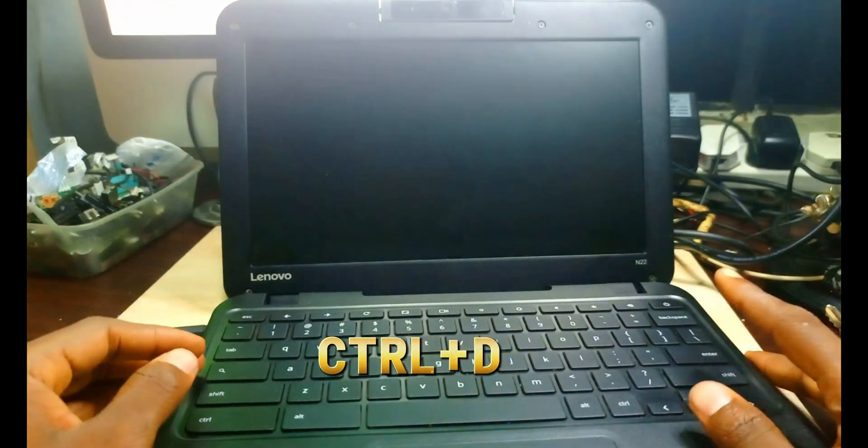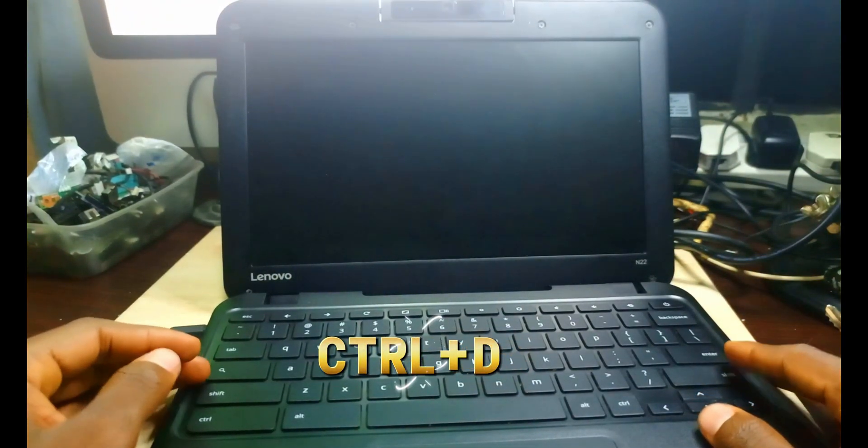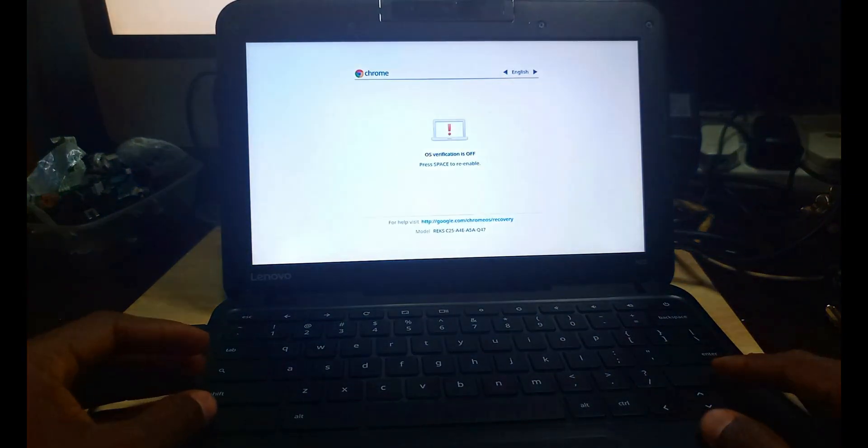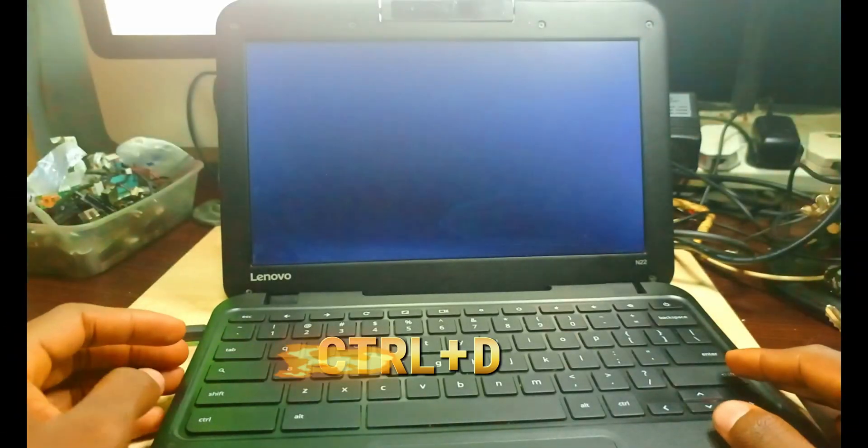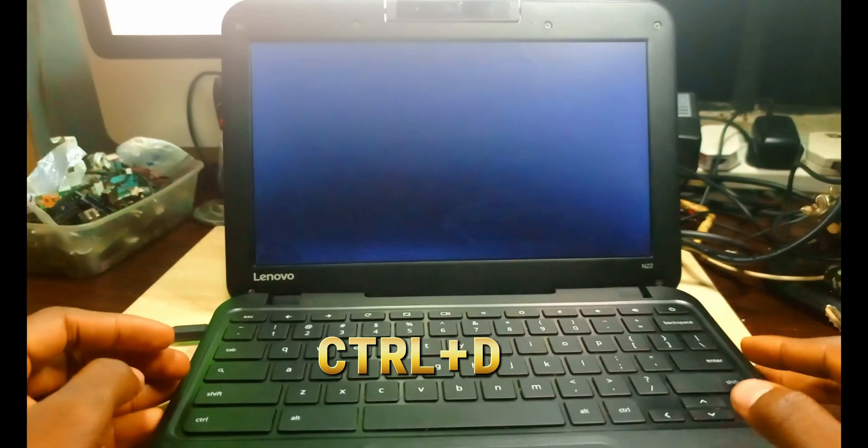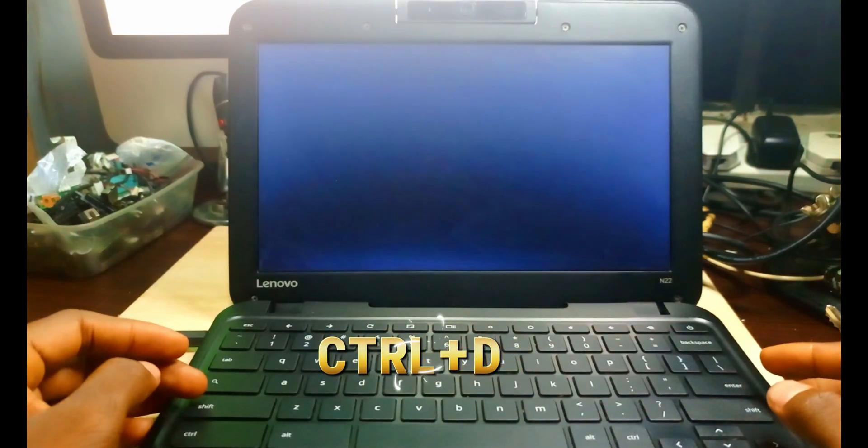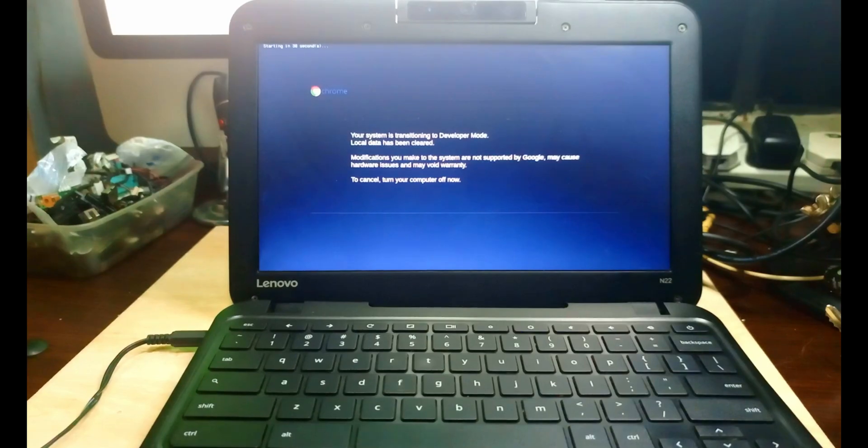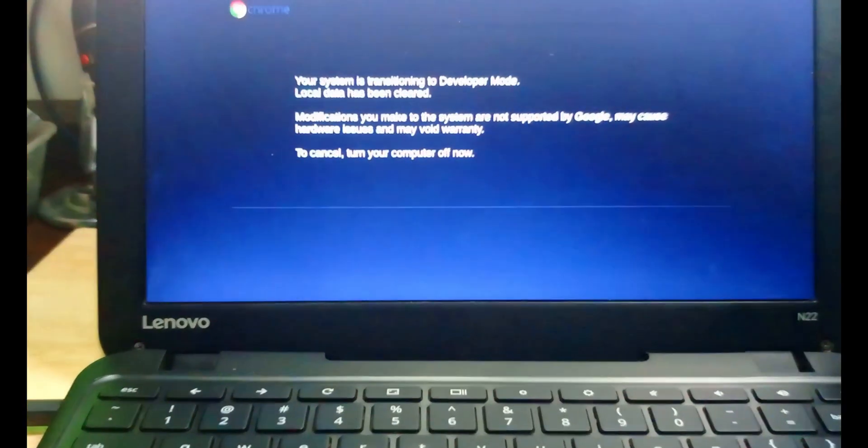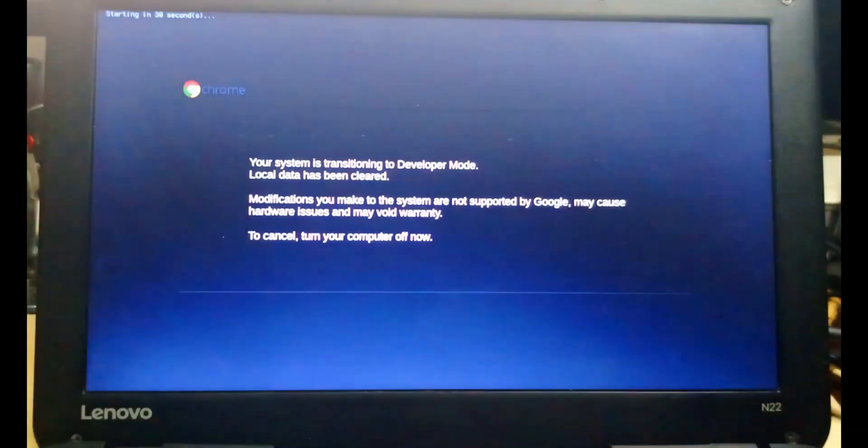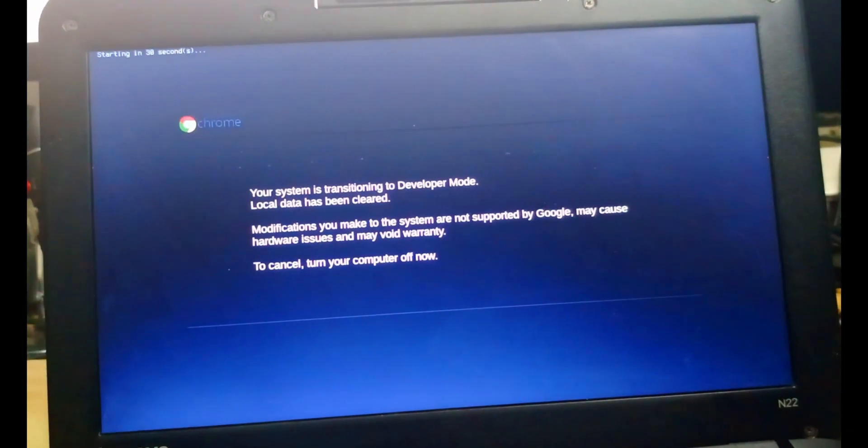After Control D, it will take us down here. The OS verification is off. Then after that Control D we pressed, we are getting to the developer mode. As you can see, it's transitioning to developer mode.